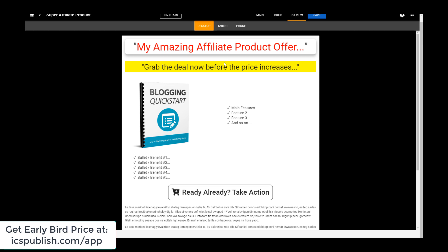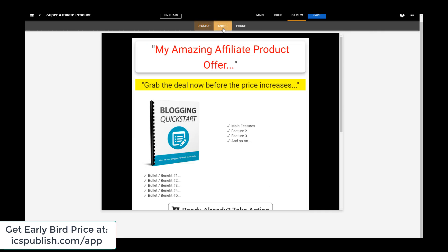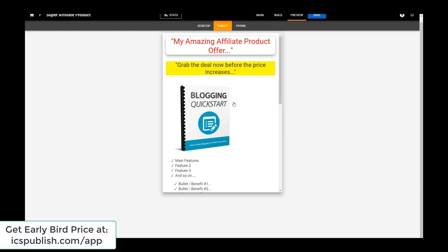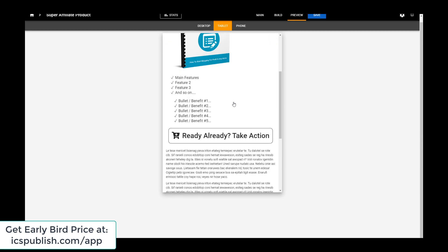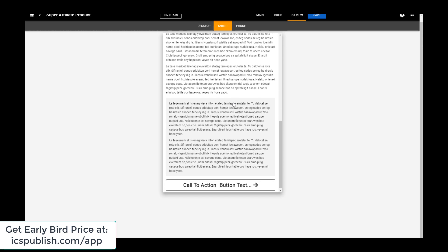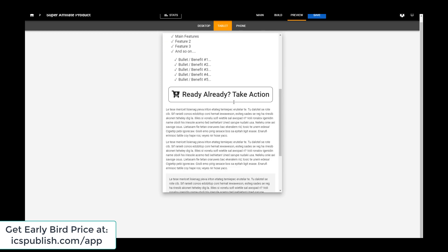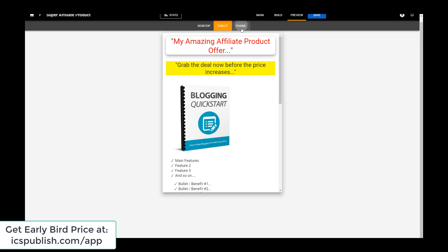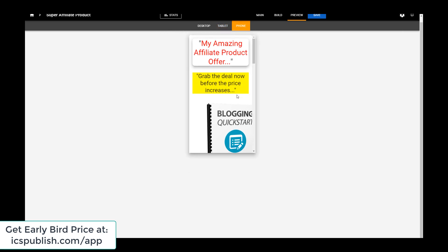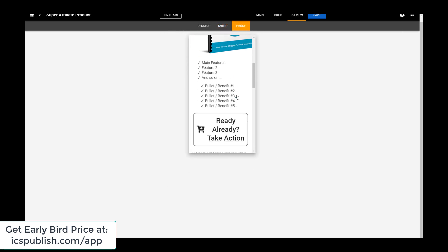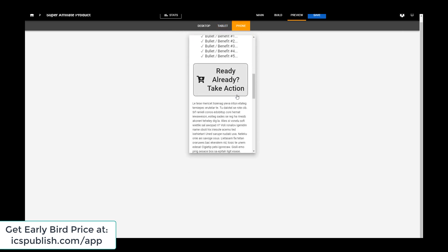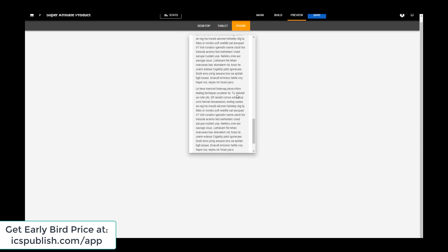Now if you get a lot of tablet and mobile phone visitors, you can check what it looks like on tablet — it looks nice — fully responsive, and same on phone, everything's there, looks in order.